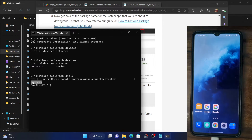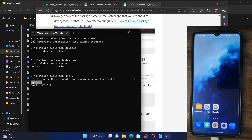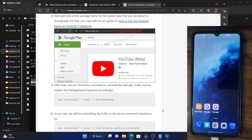That was everything from this guide on how you could downgrade any user app or system app. If you have any queries with regards to any app, do let me know in the comment section and I will get back to you with a solution at the earliest. Please subscribe to this channel for more tips and tricks. Thanks a lot for watching.